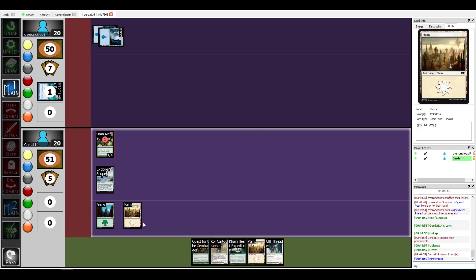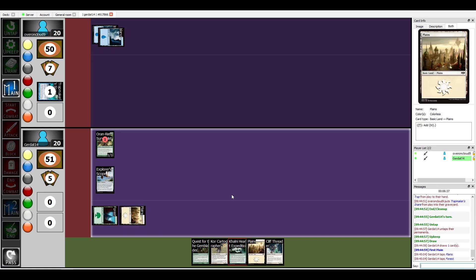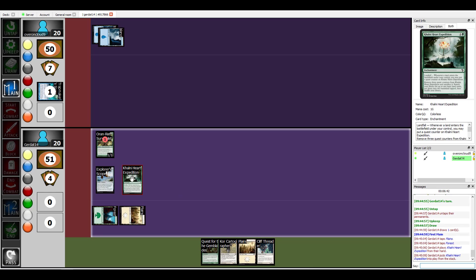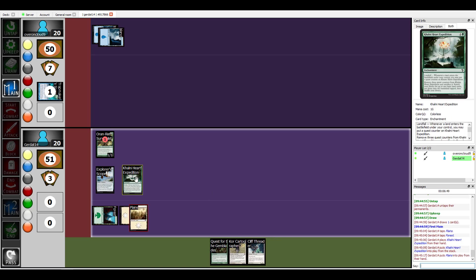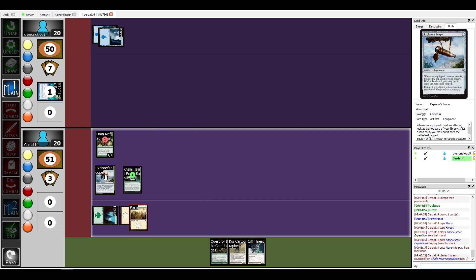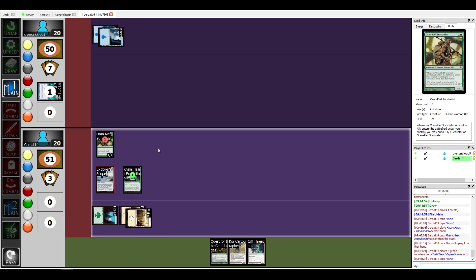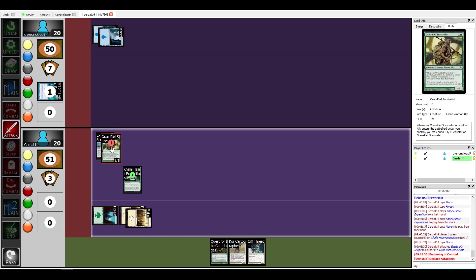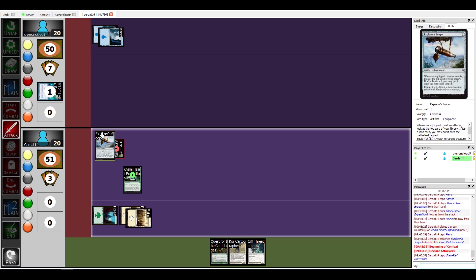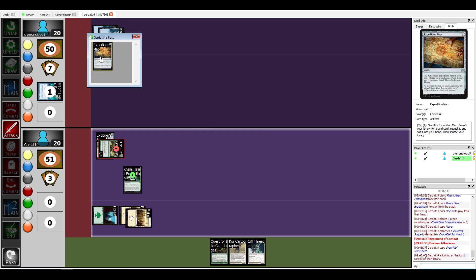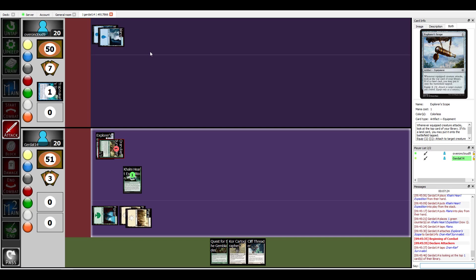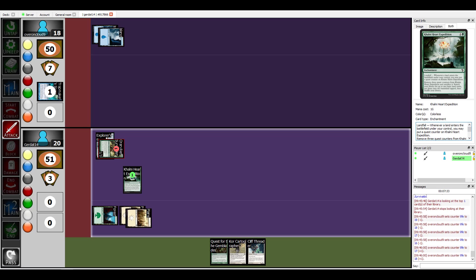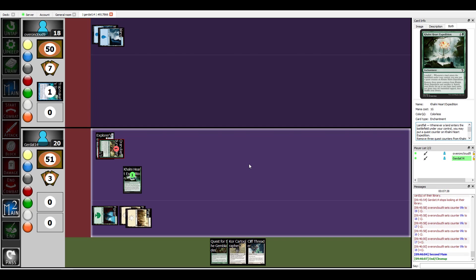All right, okay we are going to cast the Khalni Heart Expedition. It's an expedition with landfall. Then I'm going to put down a Plains in order to put a quest counter on the Khalni Heart Expedition. Then I'm going to pay one in order to equip my Oran-Rief Survivalist with the Explorer Scope. All right, and then I'm going to declare an attack. The Explorer's Scope will activate, so I reveal the top card of my library. If it's a land card I can put it into the battlefield tapped. It is not, so it just stays there. It's a 2/2 and it's coming right at me. The fuck, that was a big hit.